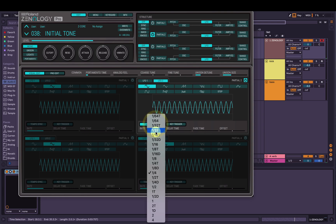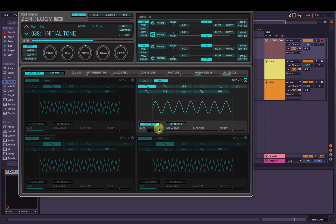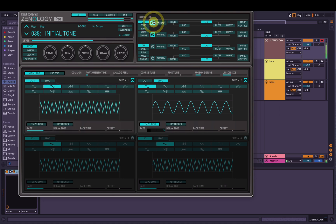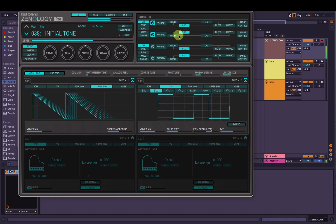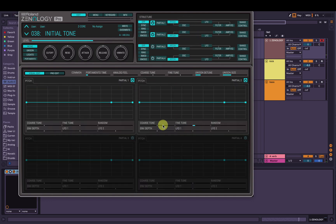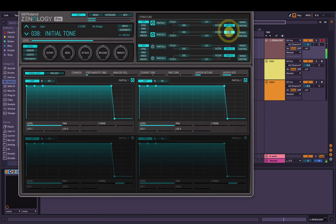We can sync it to tempo if we want — over the course of one bar, it's got to go all the way up, down and back. And then listening to them together. We can change the pitch if we want, or down an octave maybe. And if we hit Amp EQ here, we can mix them based on this level control.